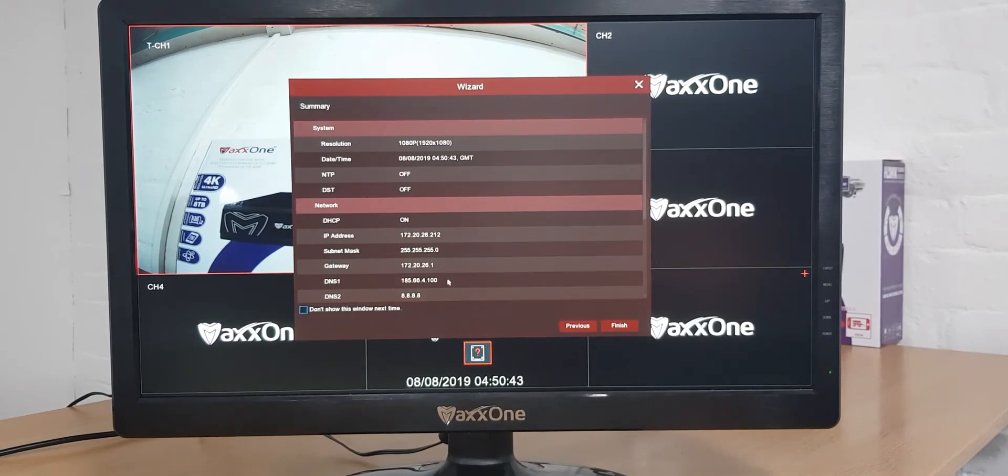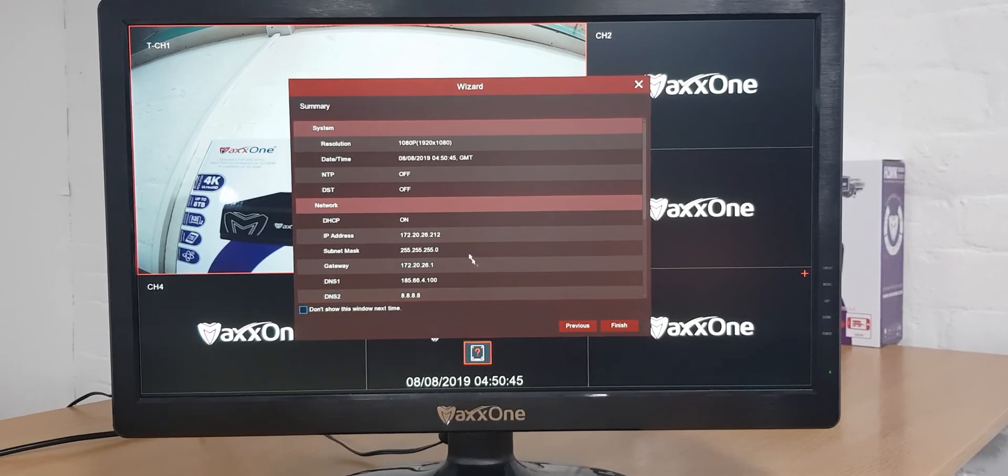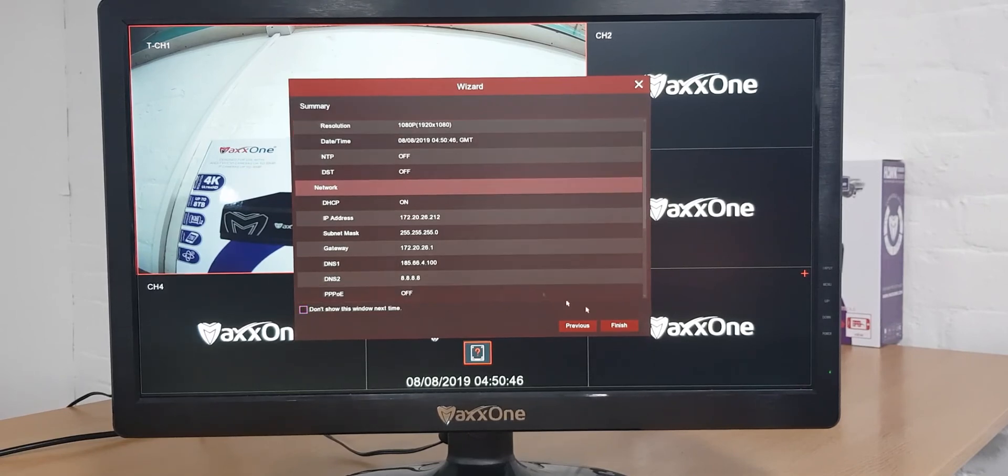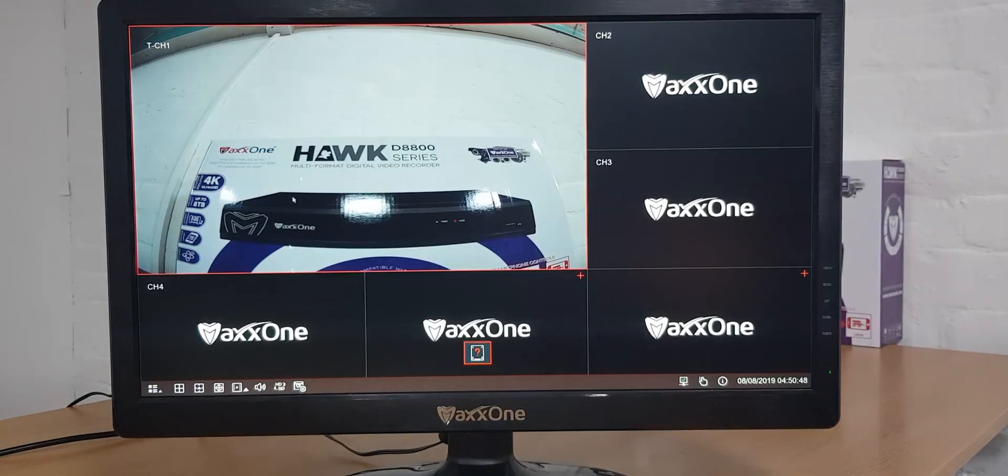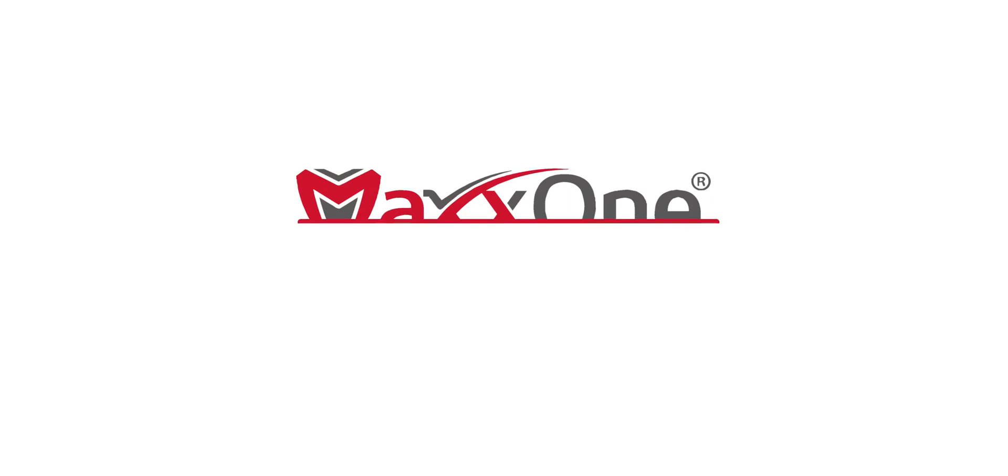The final screen gives you an overview of the settings that your recorder is using. You can now click finish. We're now ready to go while our recorder is set up.